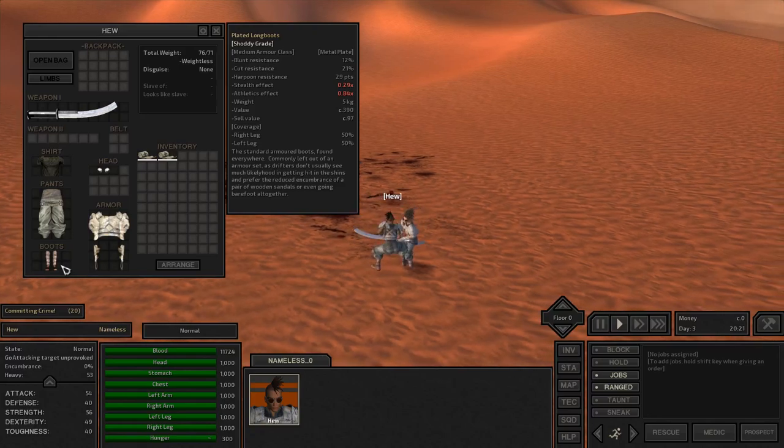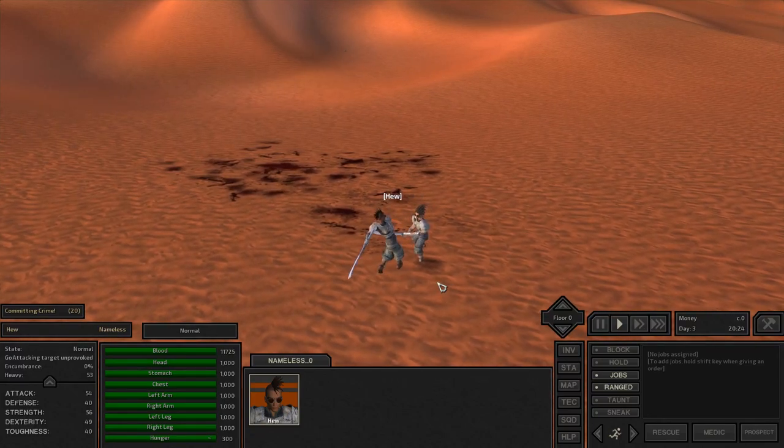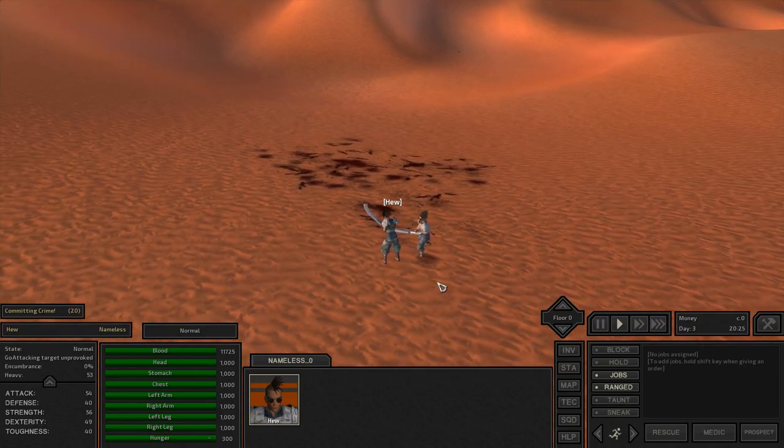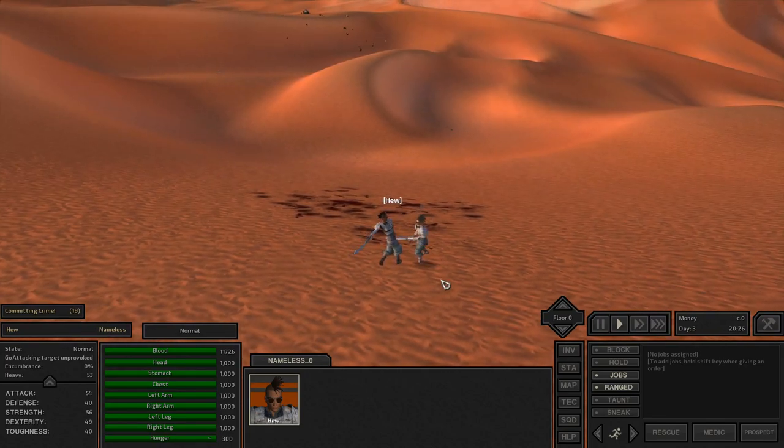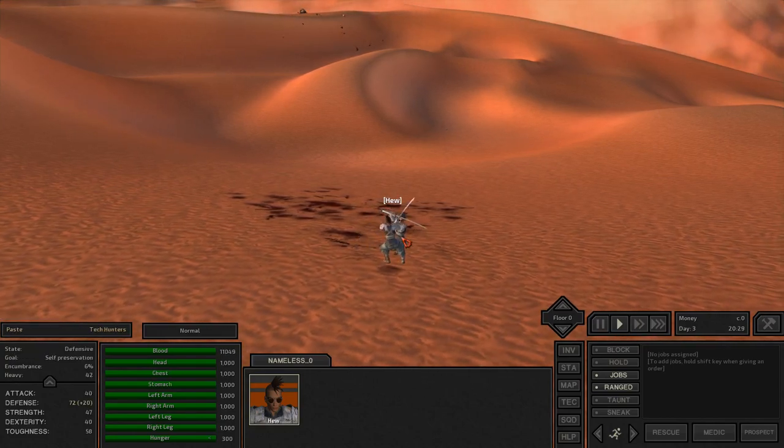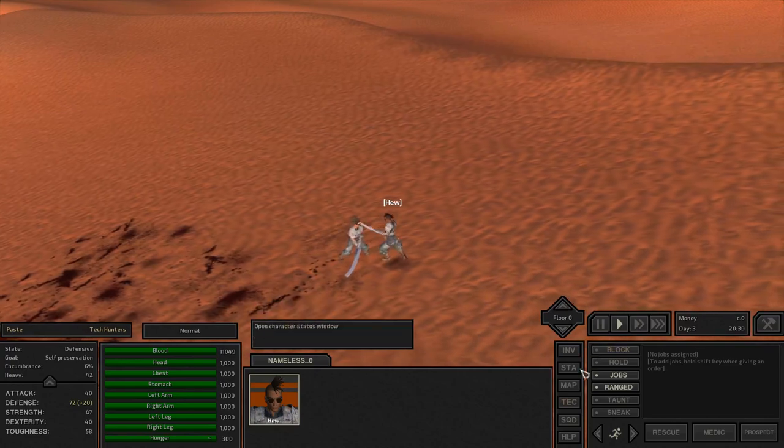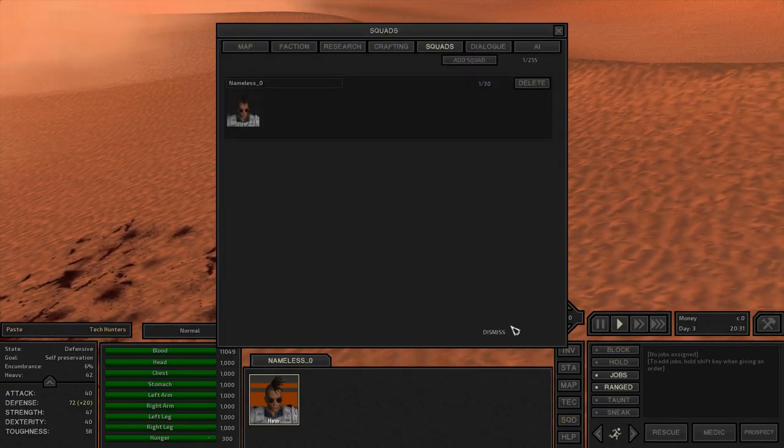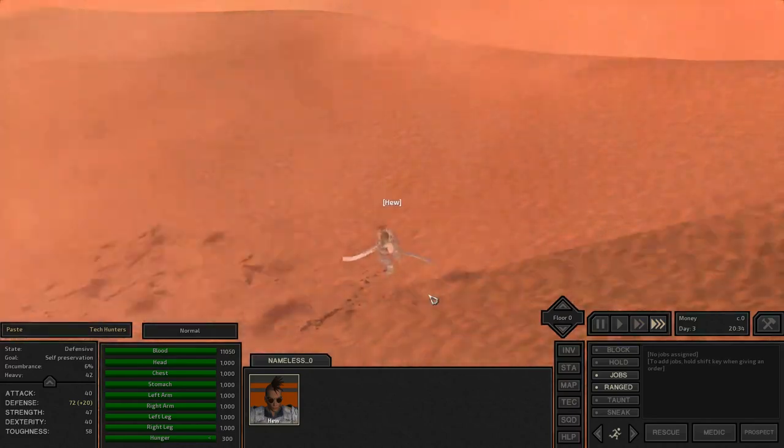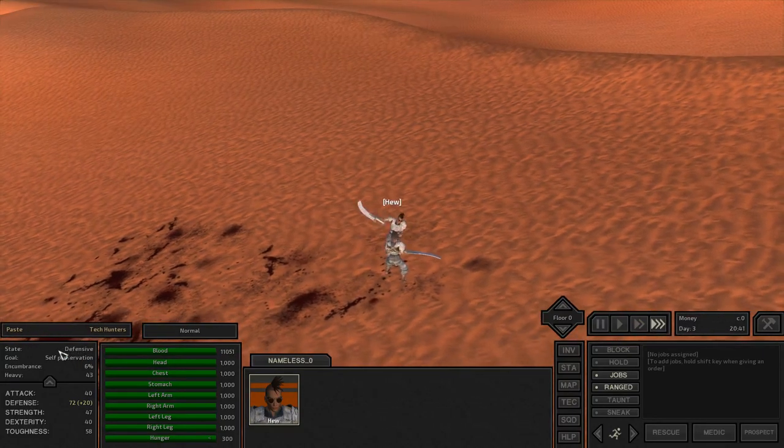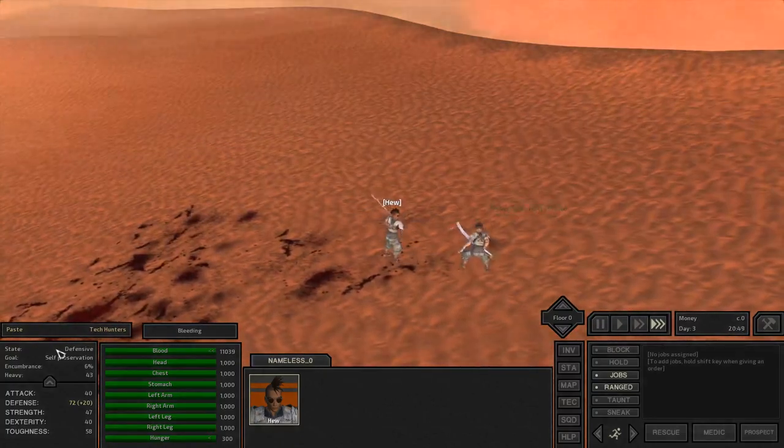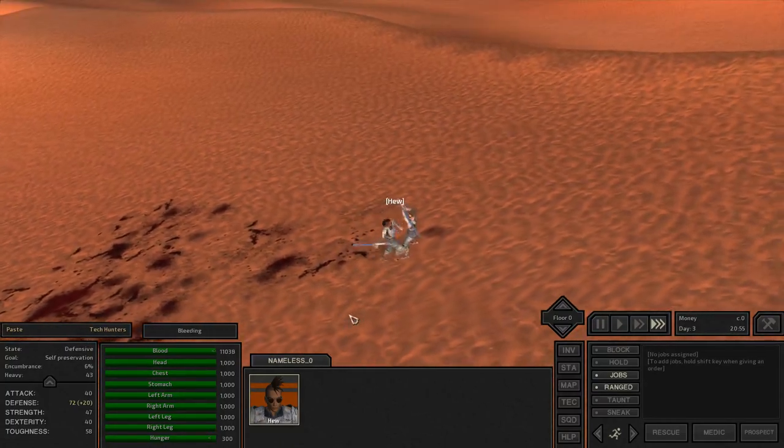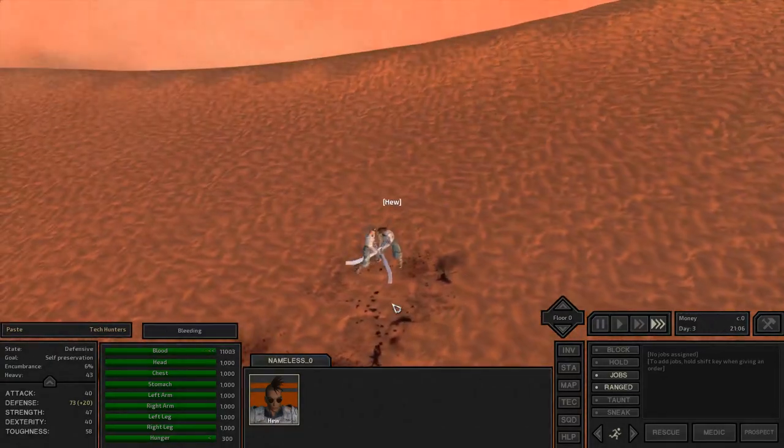But you may have noticed that Paste has not attacked this entire time. What I did was I set Paste to block before dismissing her from my party, and now she's stuck in this right here defensive state.